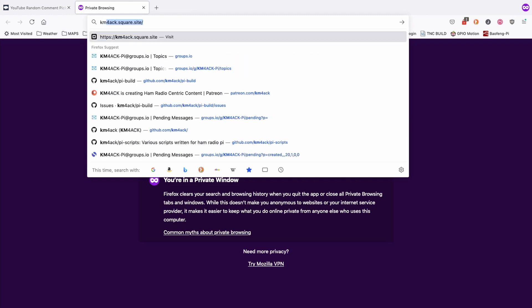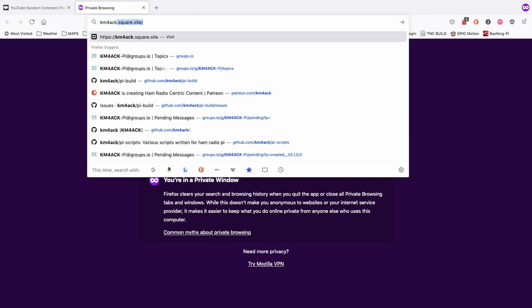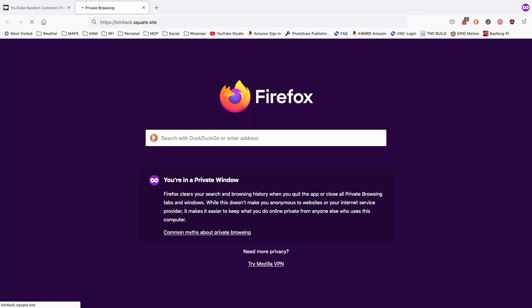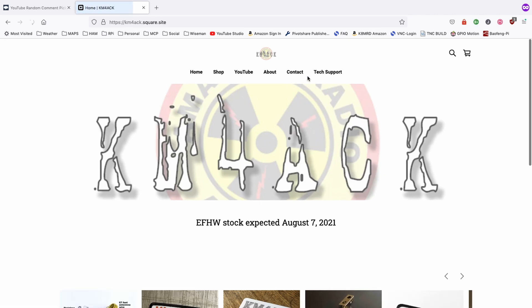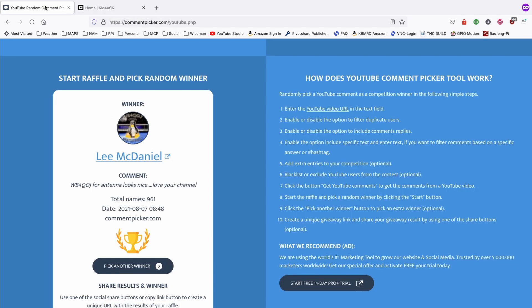Let's jump over there real quick. km4ack.com. Just click the contact button here and go ahead and send me an email so we can get that shipped out to you.